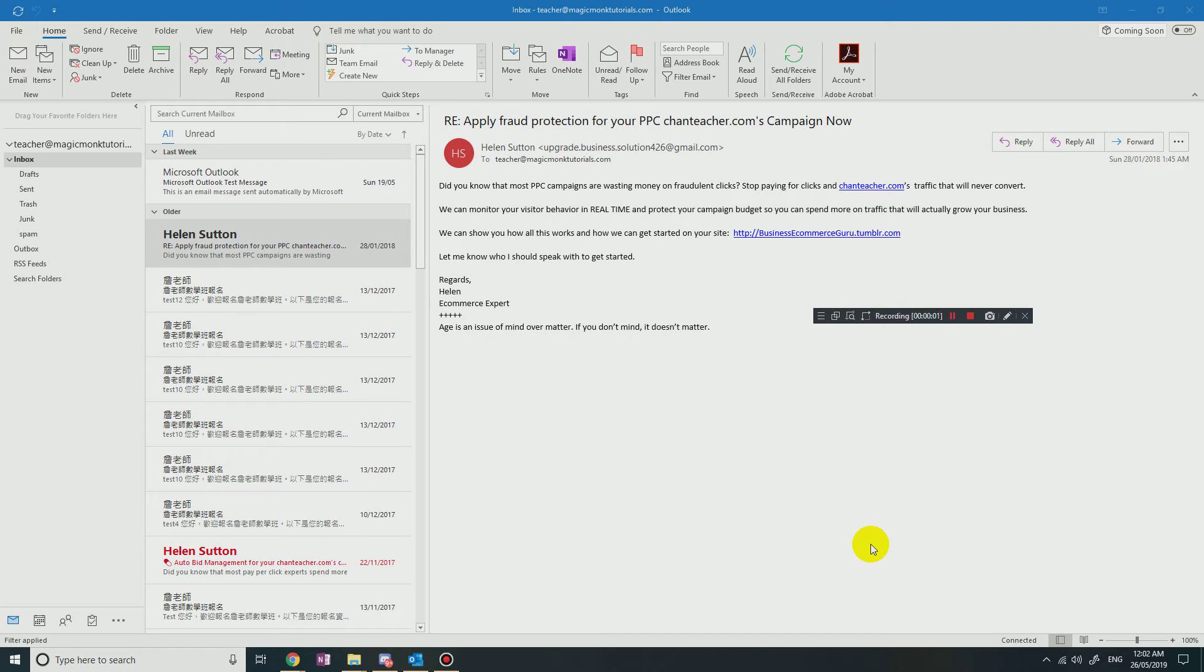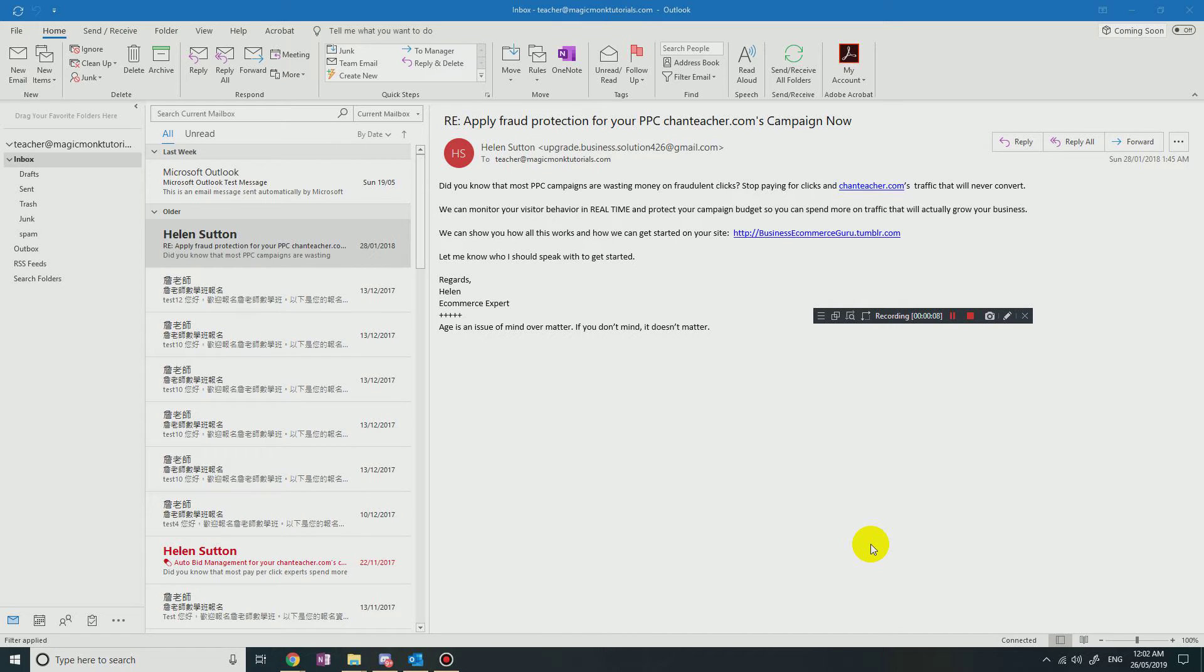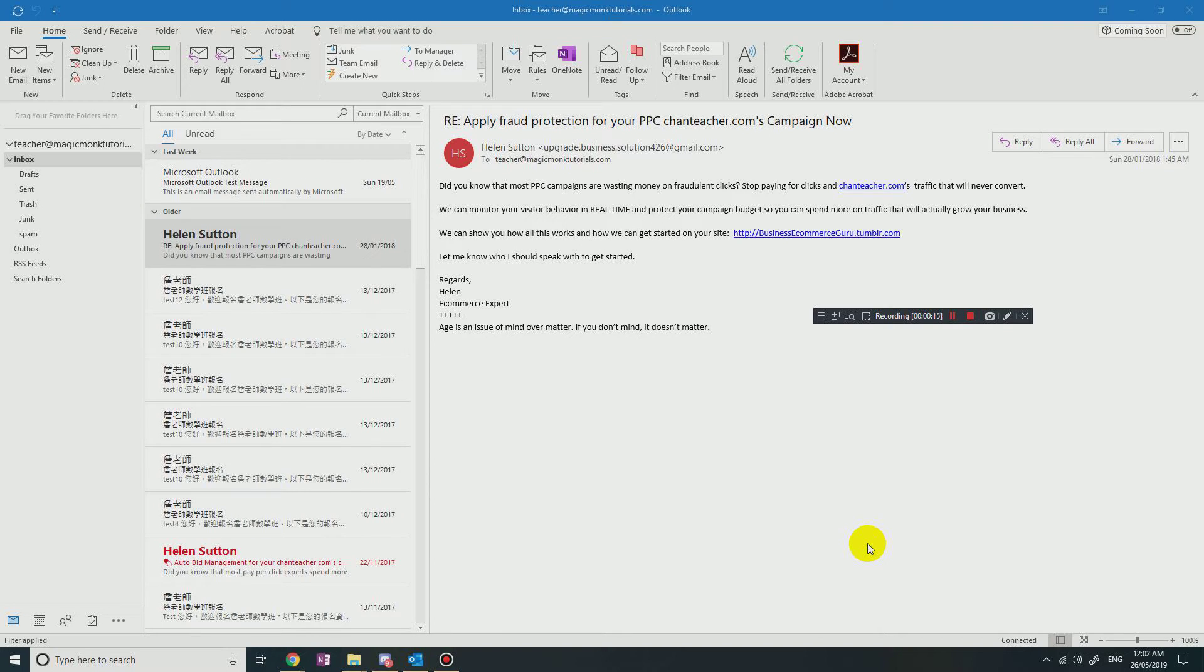Hey guys, it's Eddie the Magic Monk. Today I want to talk about how to set up conditional formatting in Microsoft Outlook so that external emails will come in a different color.